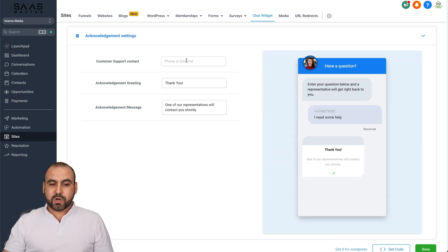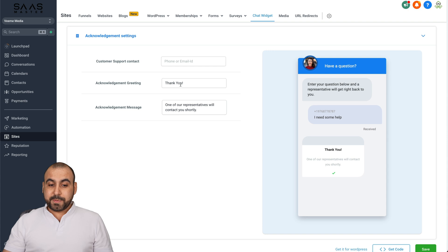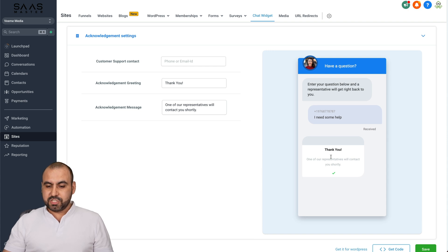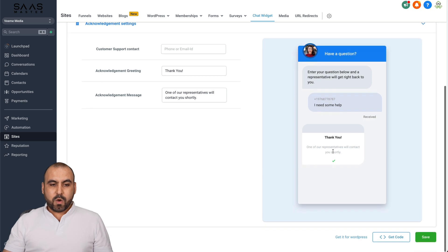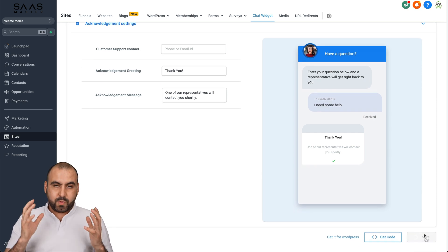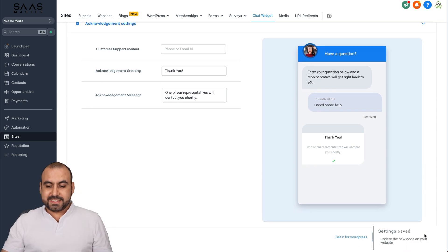Then we have the acknowledgement settings. So I could add my customer support contact information here. Acknowledgement greeting, which is the thank you and acknowledgement message. You can see the preview there. Now, once you set it up and you have it the way you like it, go ahead and save it.